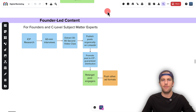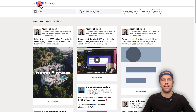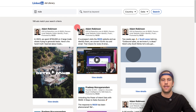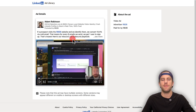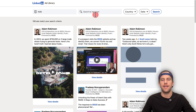Before we go into the campaign setup, I also wanted to mention the LinkedIn Ads Library — linkedin.com/ad-library — where you can search for different companies. In this example, I'm searching for rb2b, and you can see posts coming from a personal profile. You can click on them and see the different types of content they're running to get an idea. In this post, you can see they're talking about their product and how they use it to convert users in cold email — a great style of post to put in front of your target audience.